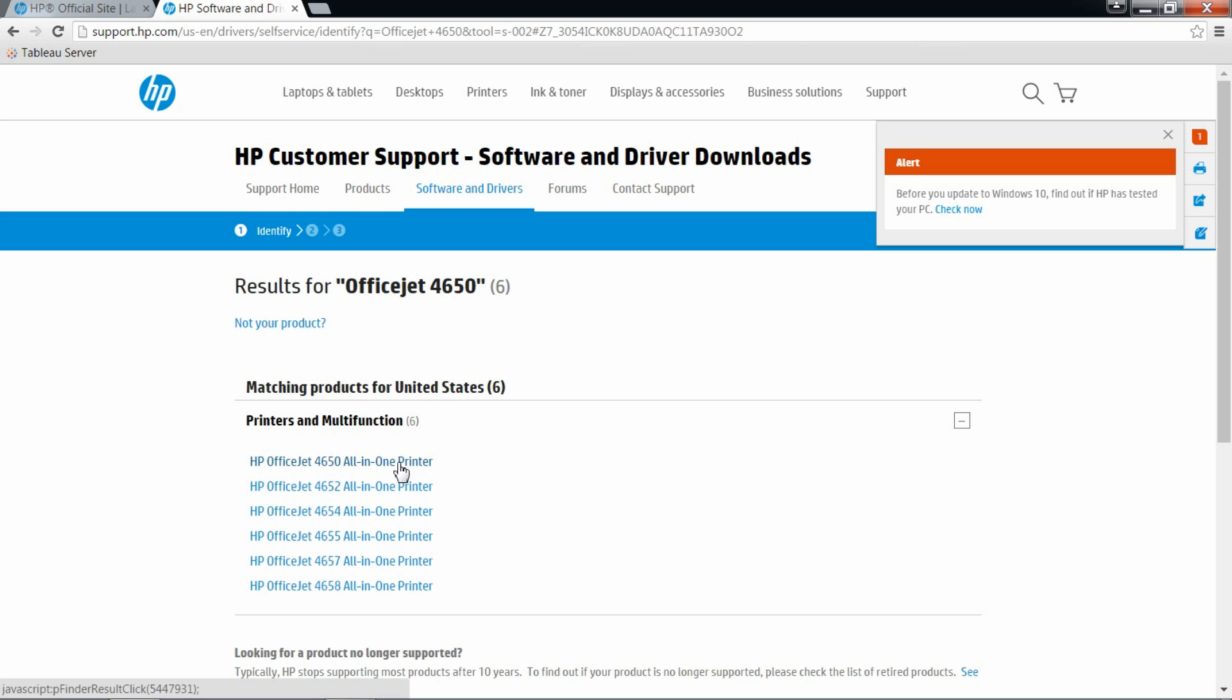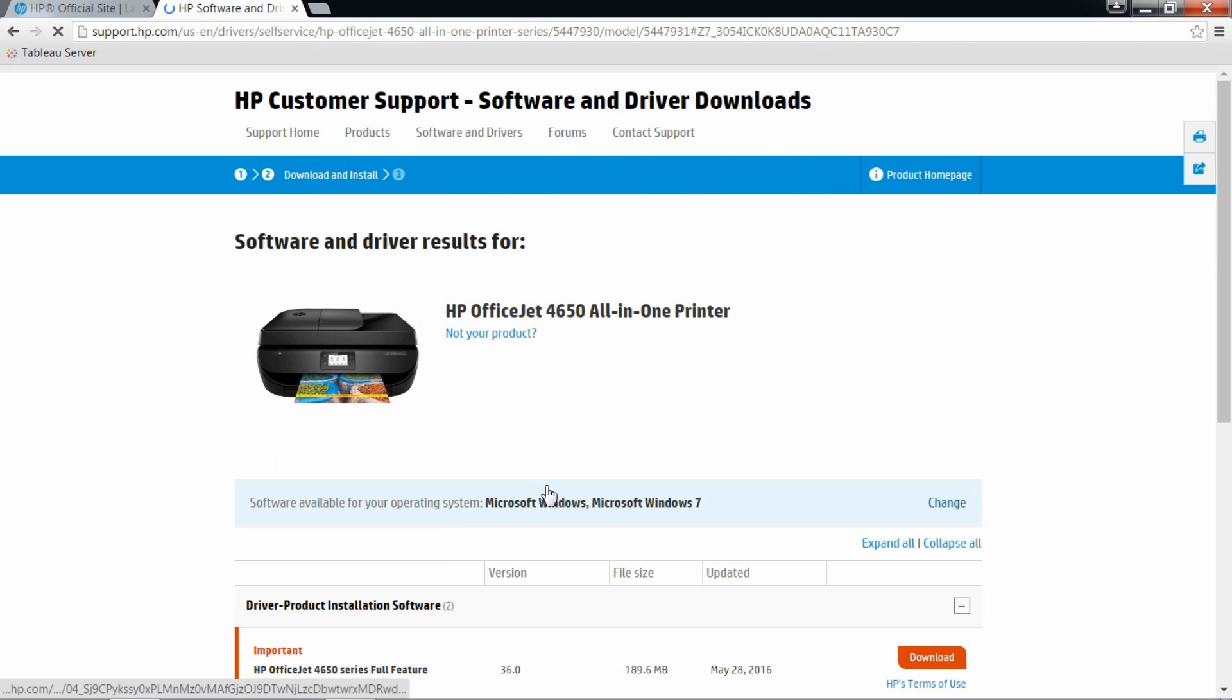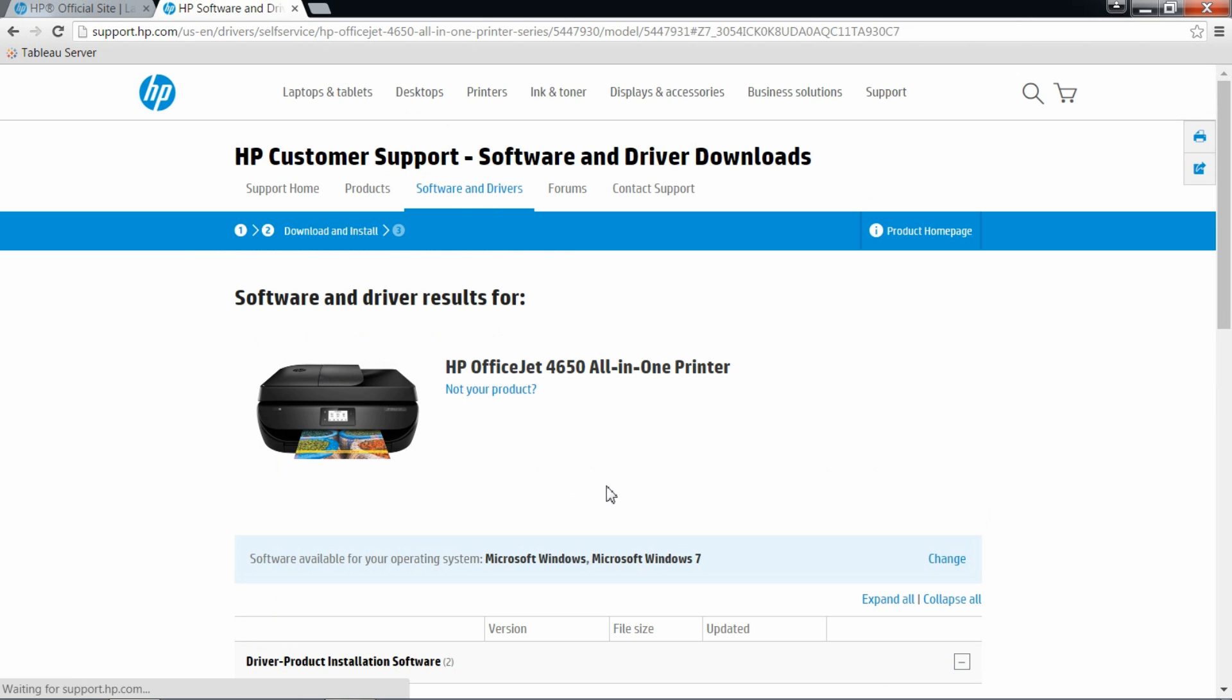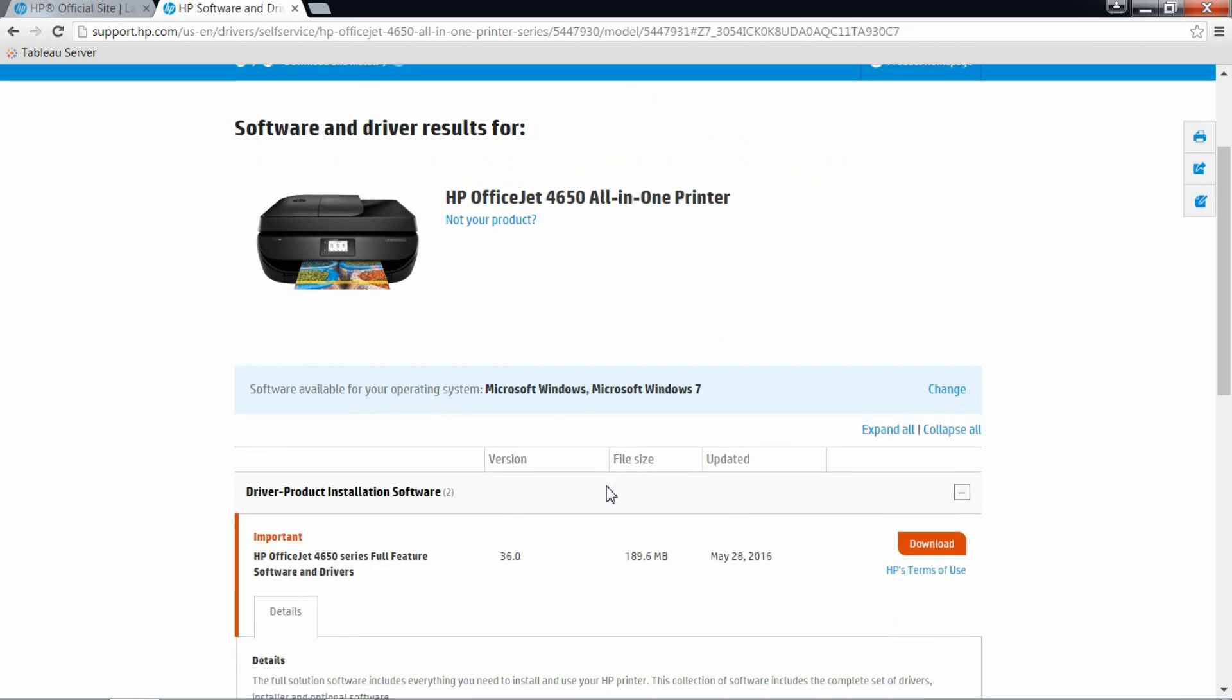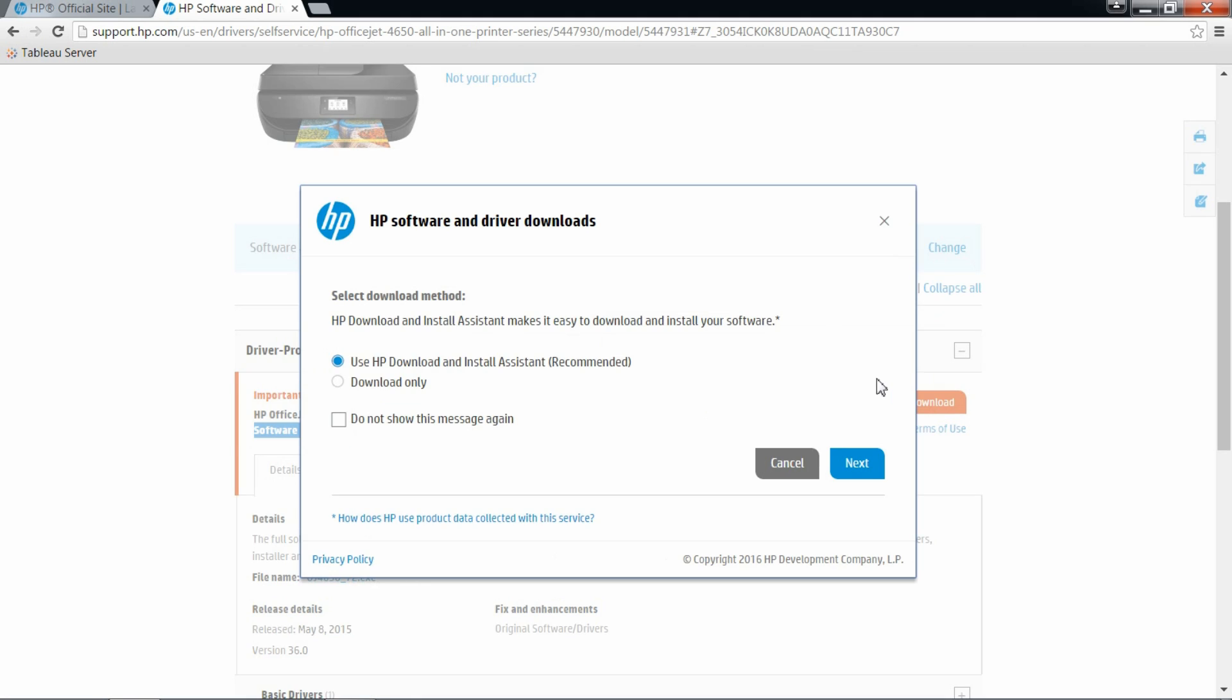Select your printer model. Make sure you select the full feature software and drivers before downloading. We will select download only.